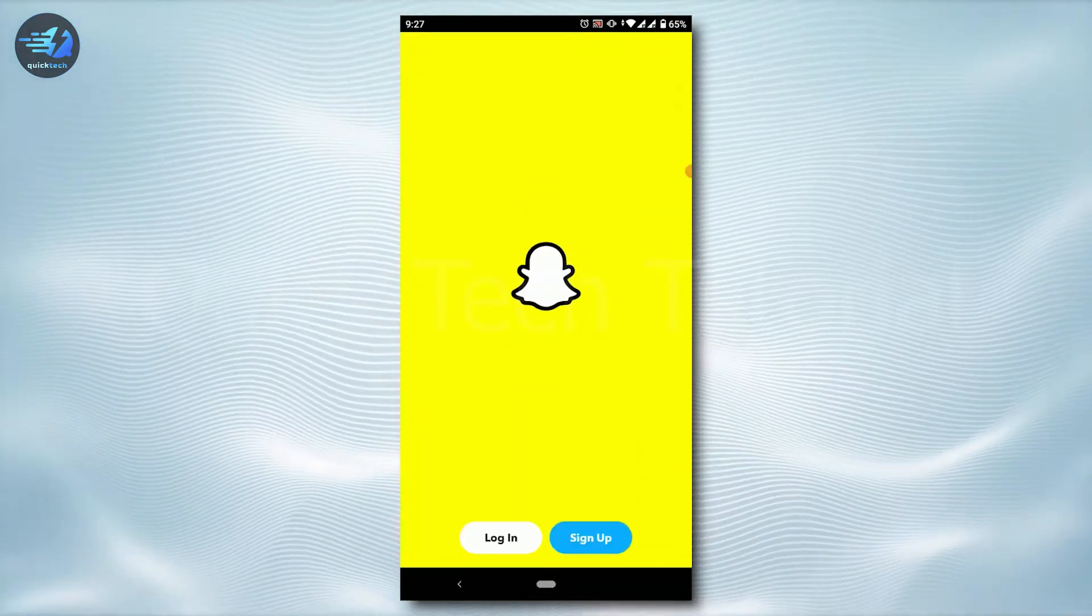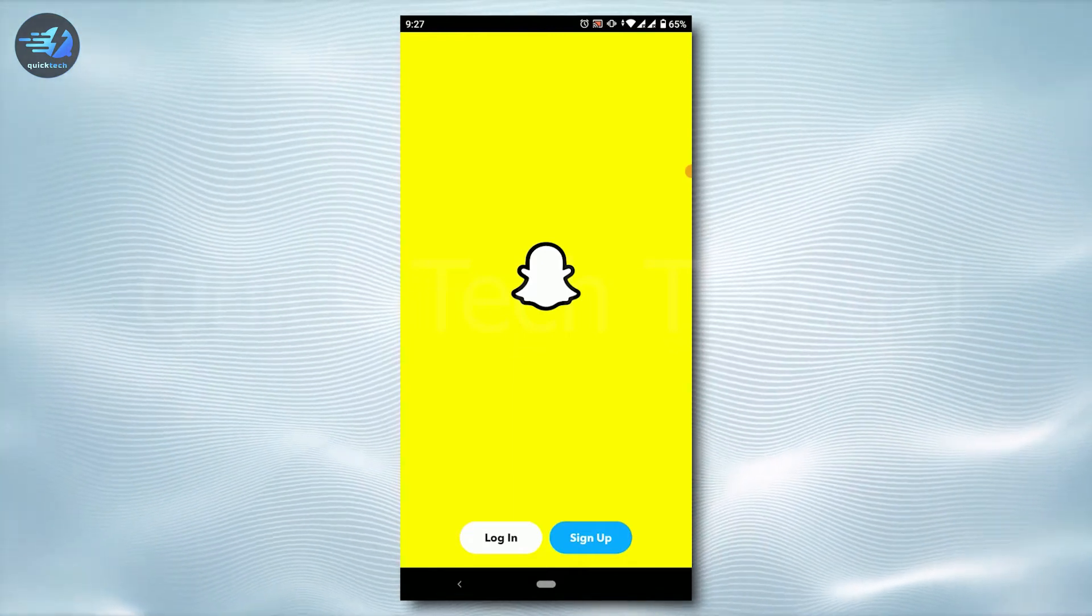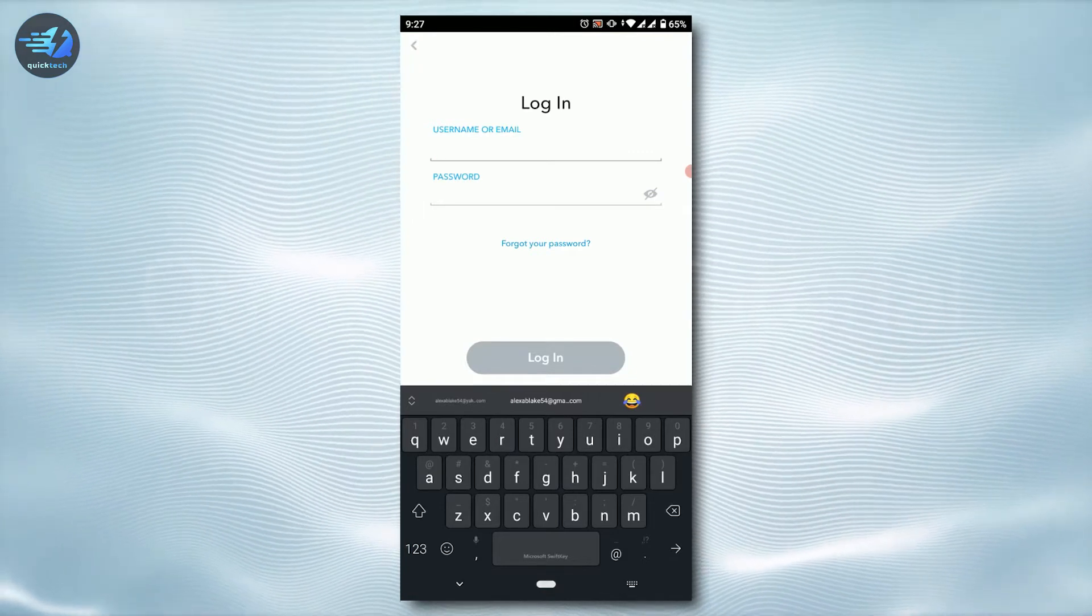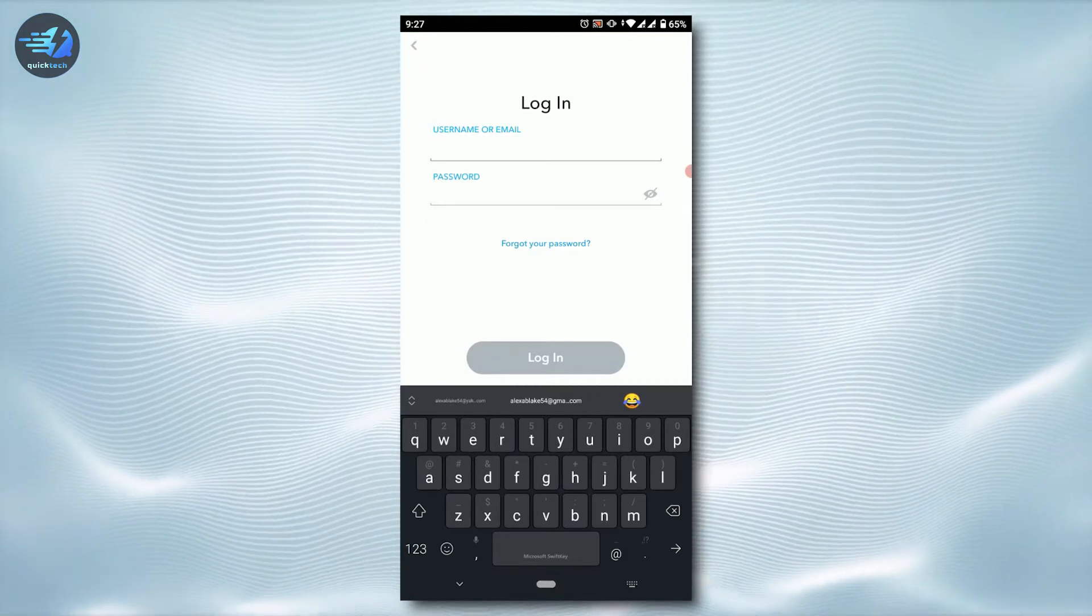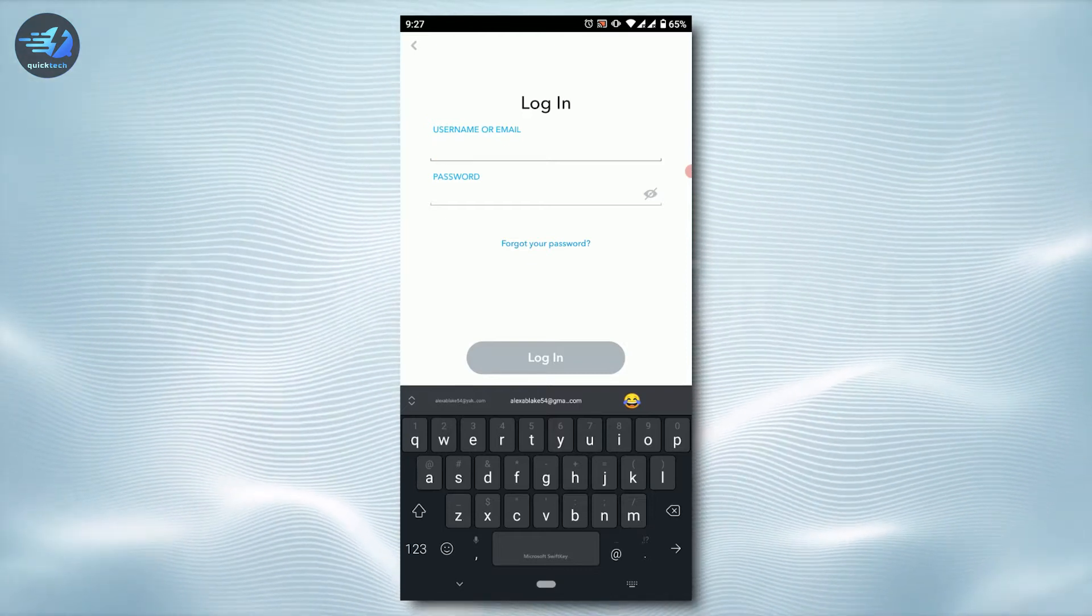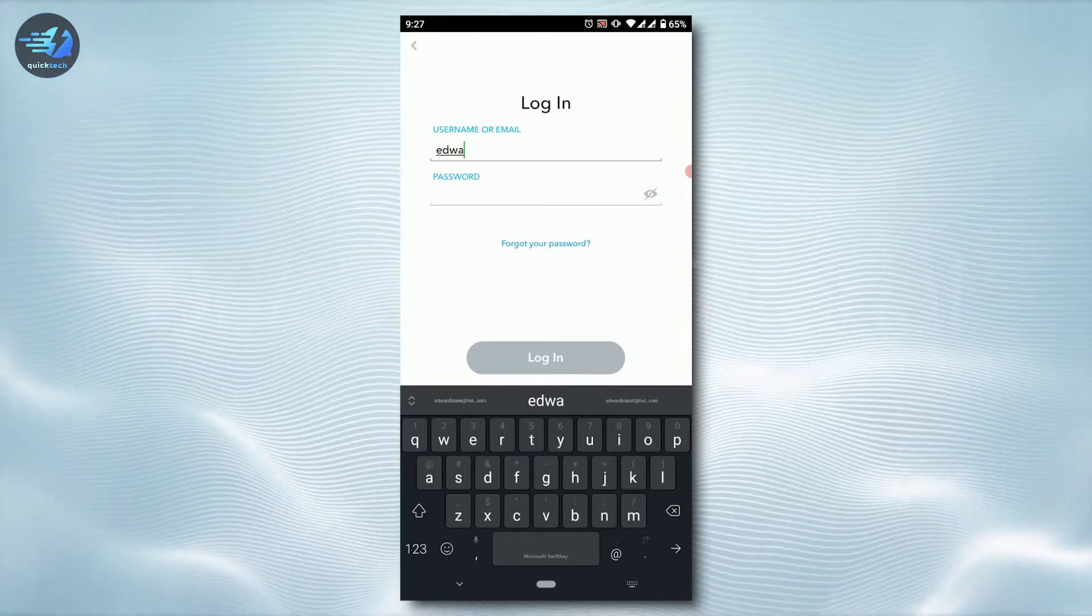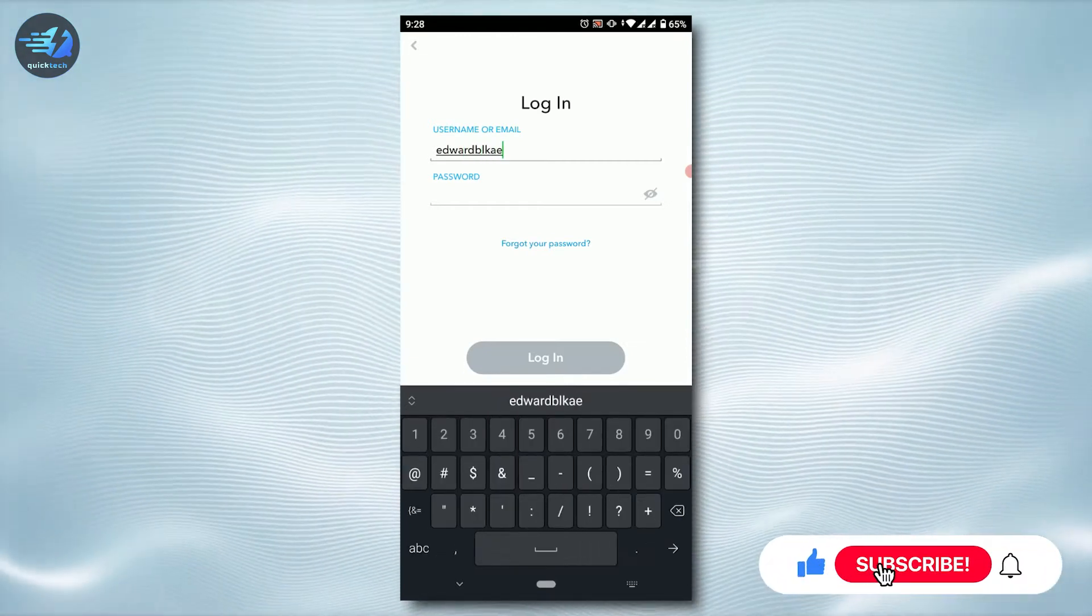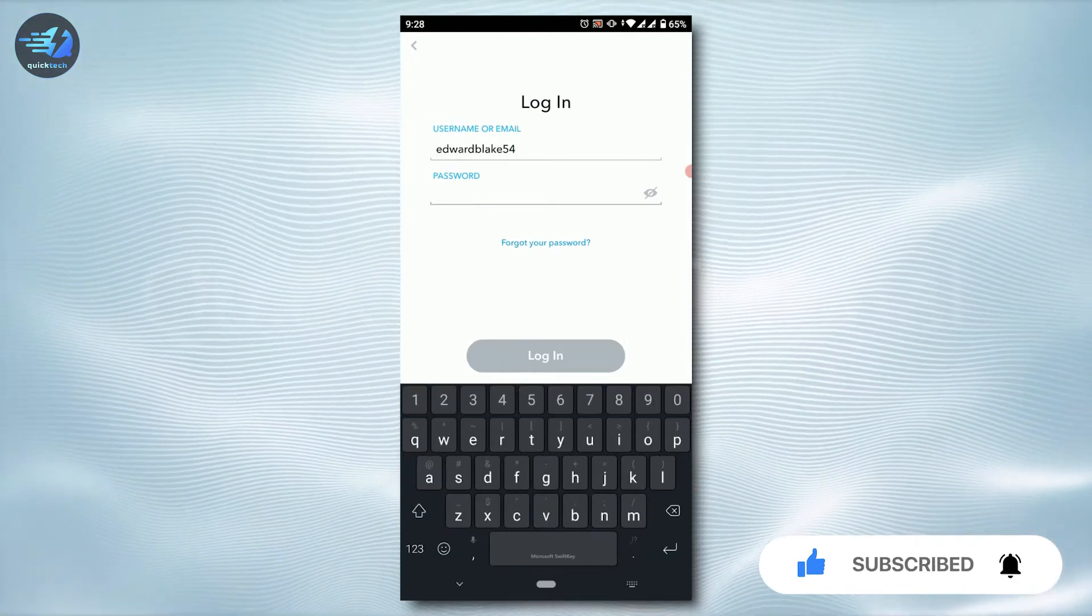You will see at the home page the login and sign up options. Tap on login. You have to provide your username or email address and then password for the account. Now I'm going to type in the username and now type in the password.